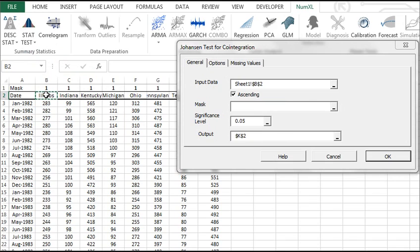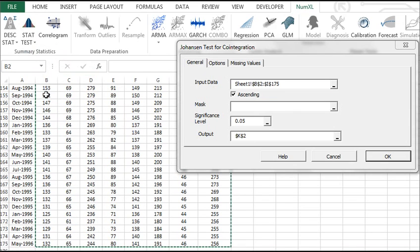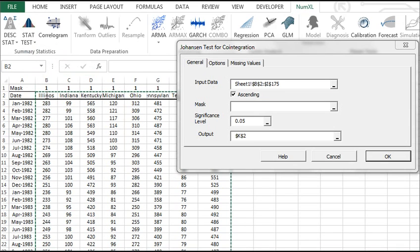Using the co-integration wizard, select your input variables. The selection may include column labels. Note that the mask field is used to exclude variables and columns from the analysis without changing your input data in the worksheet.